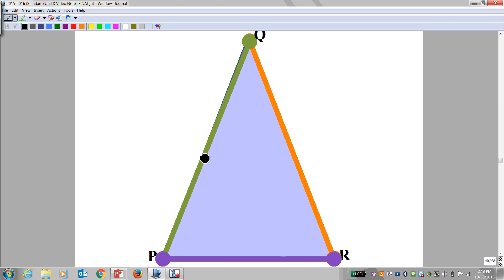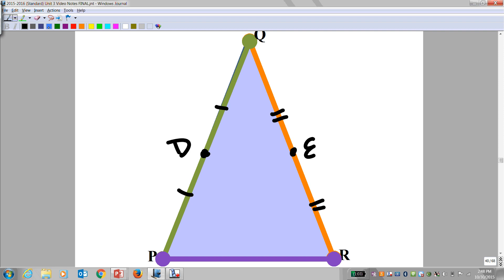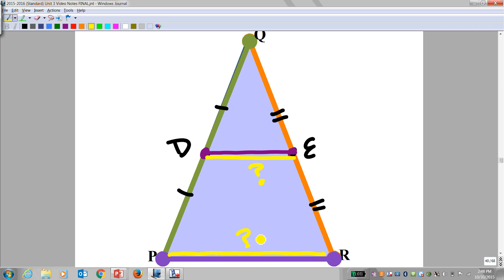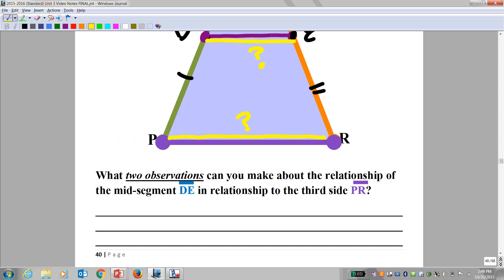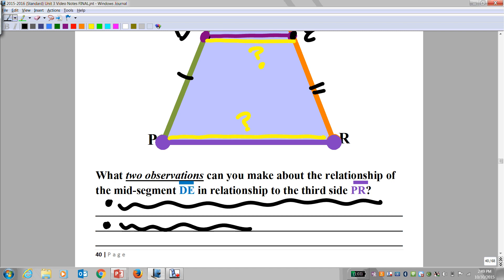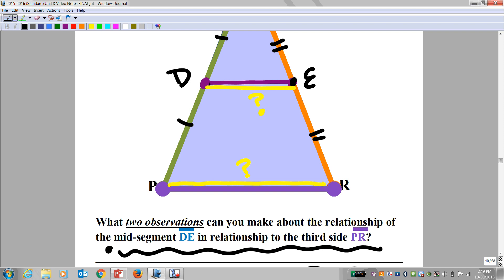So here we get the next page. D is the midpoint on one side, E is the midpoint here — draw that mid-segment. There are actually two observations I'd like you to make. I'm going to see if you can find that second observation by yourself. What kind of relationship does that mid-segment have with the third side? I just highlighted one — I'd like you to figure out another one and write it down. I'll be looking for that when I correct your papers. There are two relationships there.